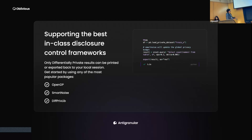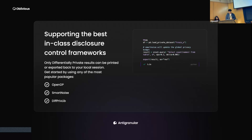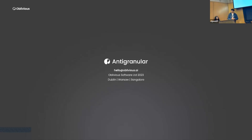To get started, you can use any of the most popular packages like OpenDP, SmartNoise, and diffprivlib. We also support Pandas and RecordLinkage. If you have any doubts or want to talk about anti-granular or the hackathon, I'm right here. Thanks a lot, everyone.